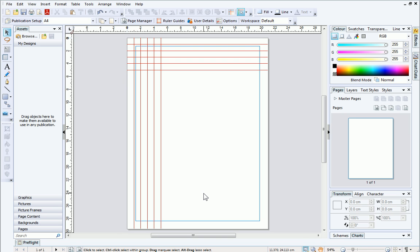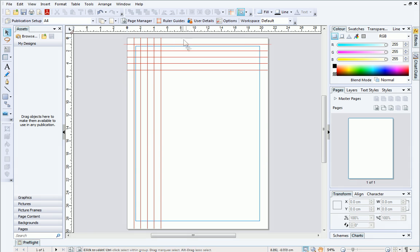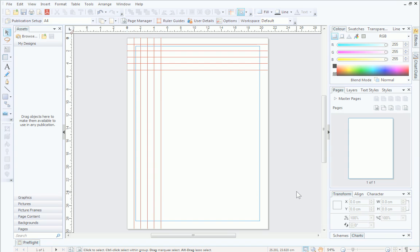Don't be put off by having lots of guides on your page. They are really useful and will help you create a great looking page layout.